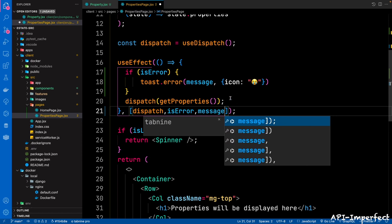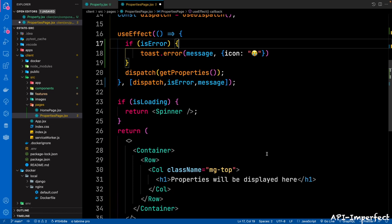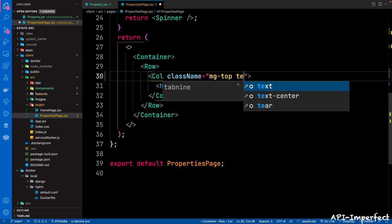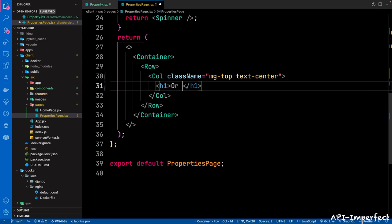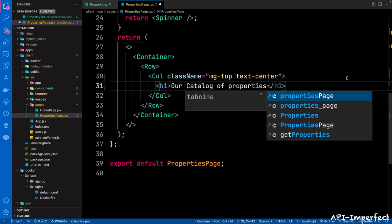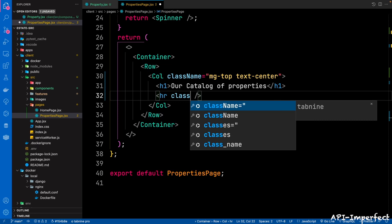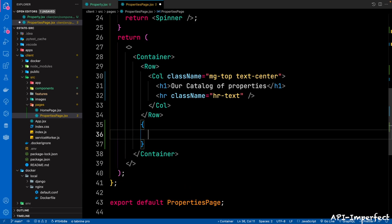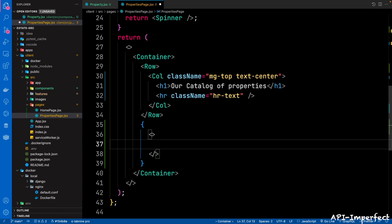Then if isLoading, we're going to pass in the spinner. For the container, we're changing things a bit. For the row column, we want this at the center — add a className of text-center. The heading says 'Our catalog of properties'. Then we're going to have a horizontal rule with className of hr-text.